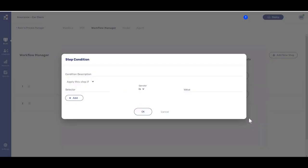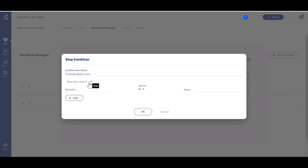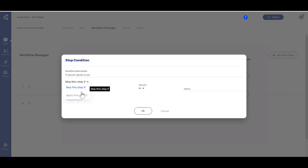On the next step condition window, first provide a description about the use case that triggers the conditions and then decide what will be the result the condition invokes: skip the step or apply the step.